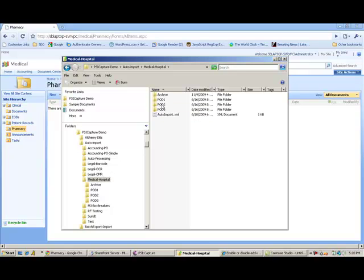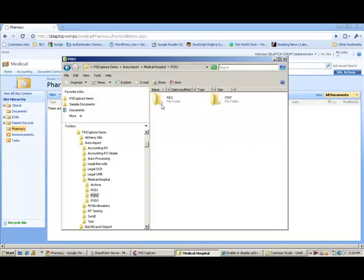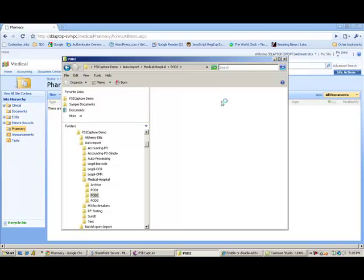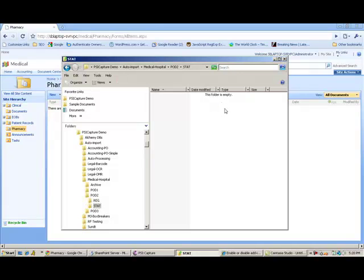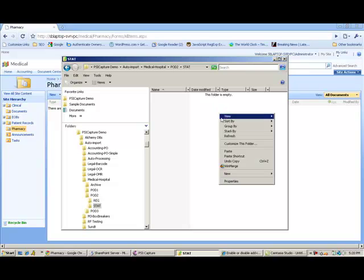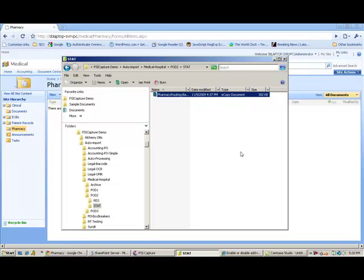If I go ahead and open up one of these pod folders, you'll see that within there, when the nurses walk up to the scanning copiers, they have the capability to pick either a regular or a stat-type pharmacy order. To simulate the scan, they walk up to the copier, throw their orders into the feeder, press the Start button, and it drops into this folder.